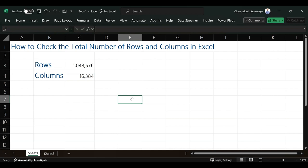As you can see on my screen, the total number of rows in Excel is 1,048,576 and for columns we have 16,384. In this video, I'm going to show you how you can get that.